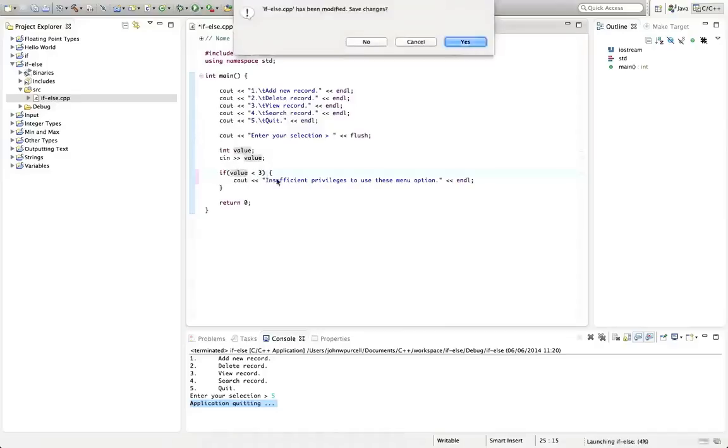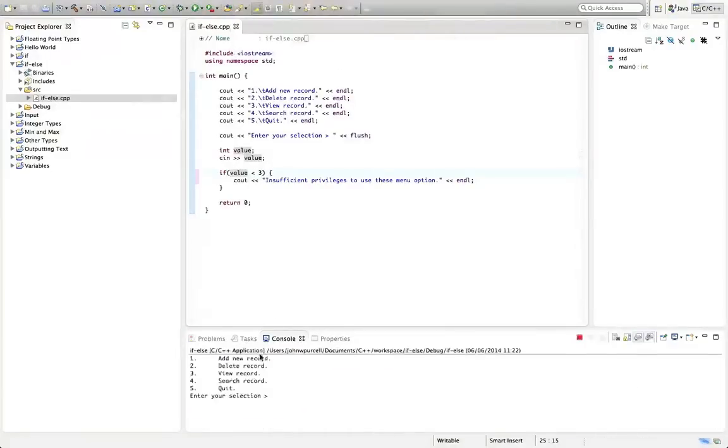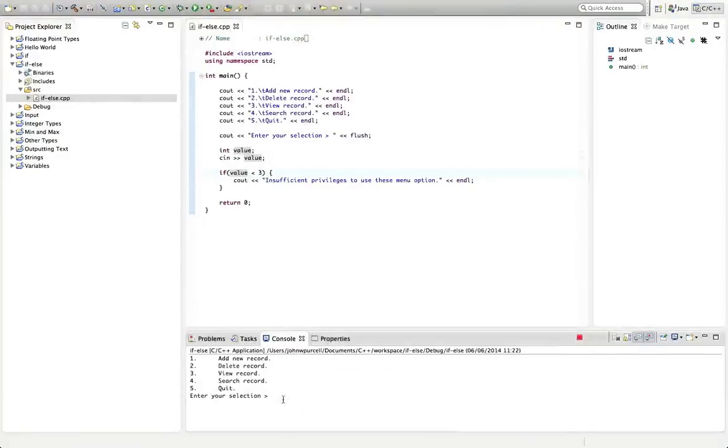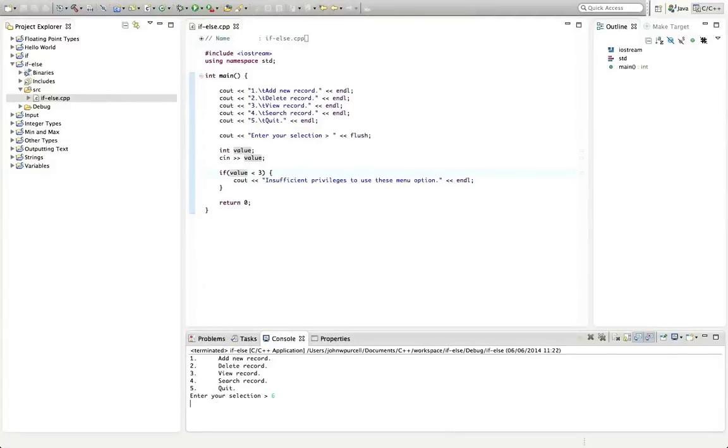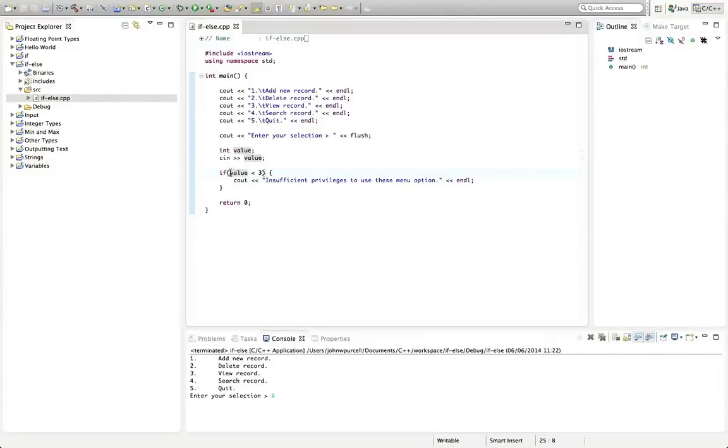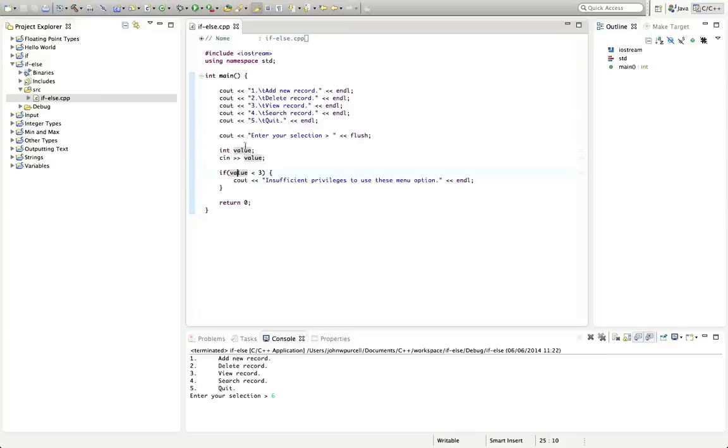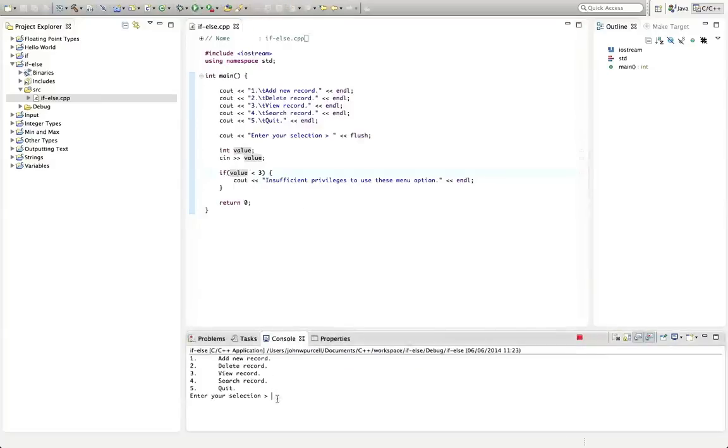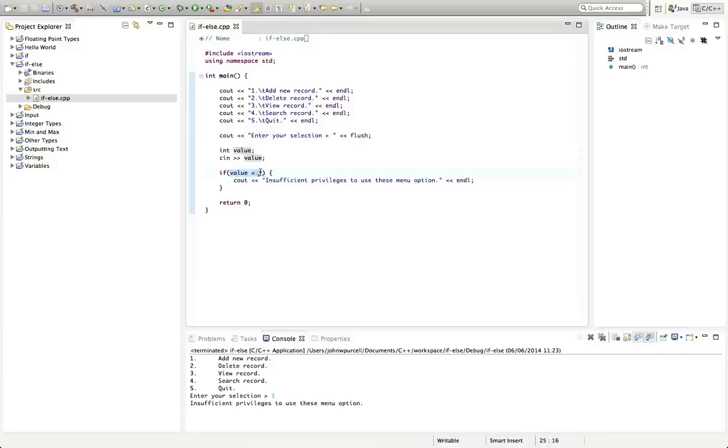And let's see how that works. So this is pretty simple again. So if we enter a number greater than three, let's say six, nothing's going to happen. The value, this evaluates to false. So value is not less than three. But if we enter a value that is less than three, let's enter one, then this condition evaluates to true and it says insufficient privileges.